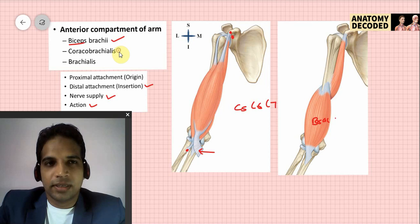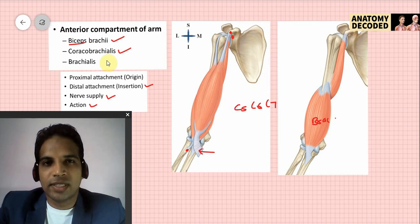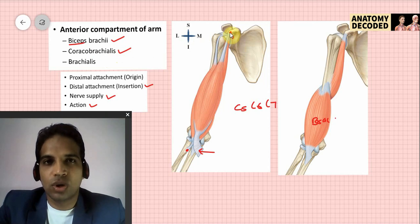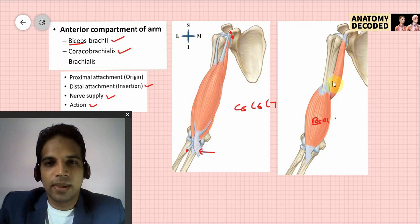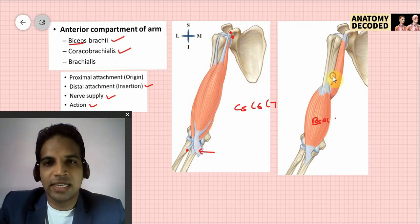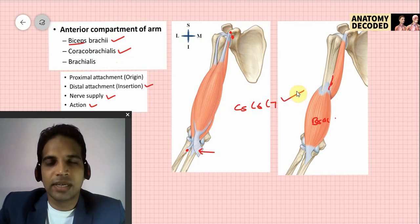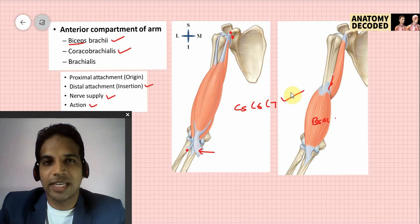Now let's talk about the coracobrachialis muscle. Its proximal attachment is from the coracoid process of the scapula, along with the short head of the biceps. The distal attachment is toward the medial border of the humerus — specifically, the middle 5 cm of the medial border.